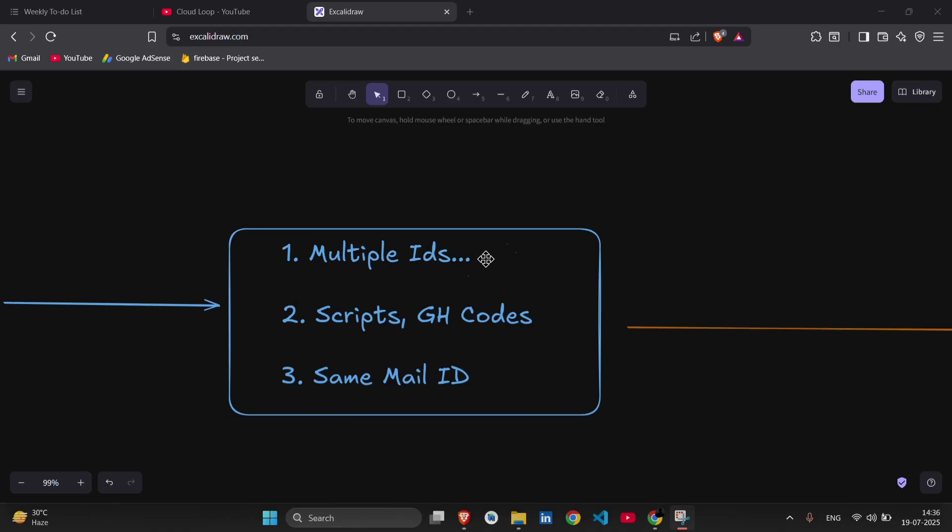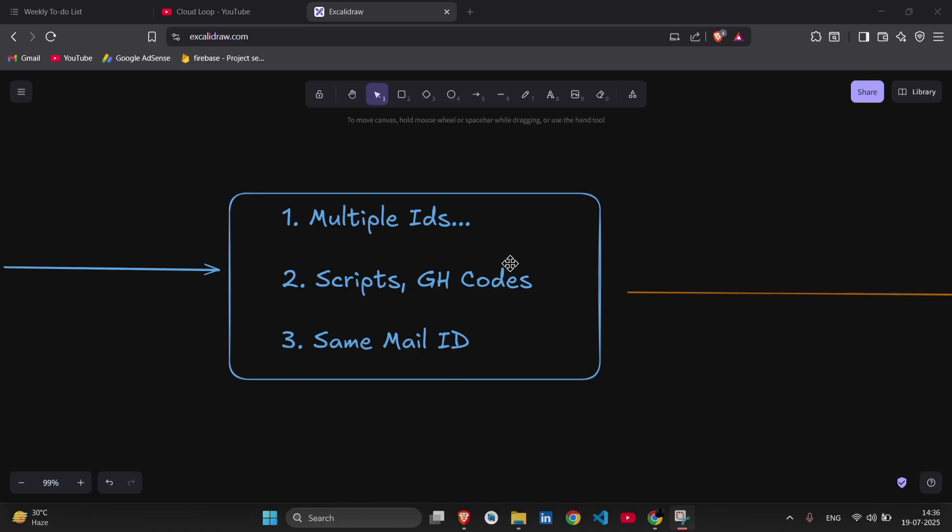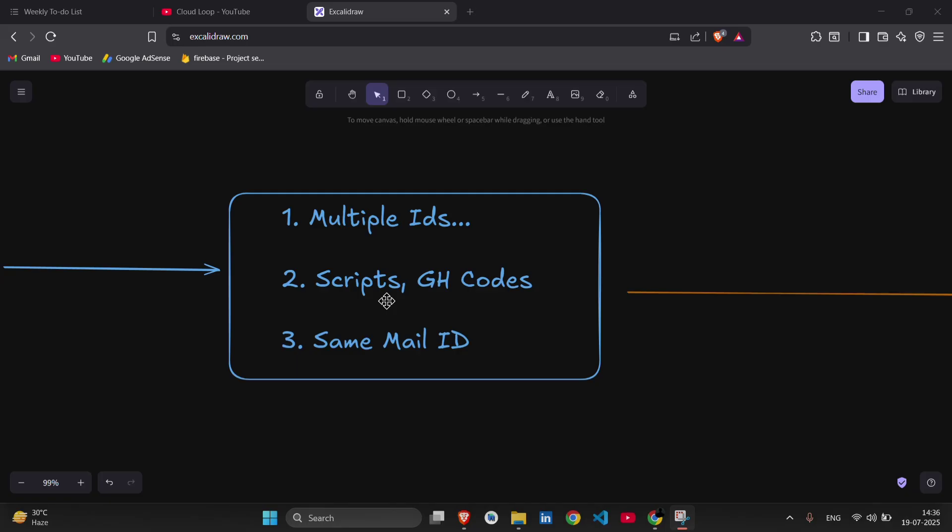Now the second doubt that most of the students have is: Can we use the scripts and GitHub code in this cohort? Definitely not, because if multiple IDs are not allowed, then how can you expect GitHub codes and scripts to be allowed? Definitely they won't be allowed. And it's better to do the labs manually so you can gain some real world knowledge about the Google Cloud Arcade, about the Google Cloud and cloud computing. Okay, so don't use scripts and GitHub codes. Better to do them manually, okay?